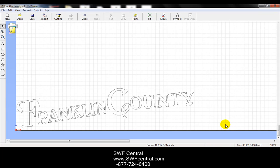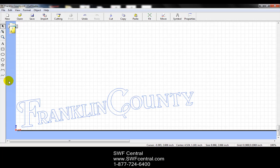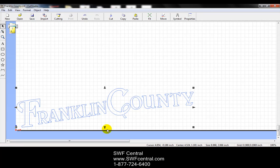Now I'm going to take all of Franklin County. I can left click hold and drag a box over everything. And we are going to go to object and integrate the polylines. That way it will group everything together.